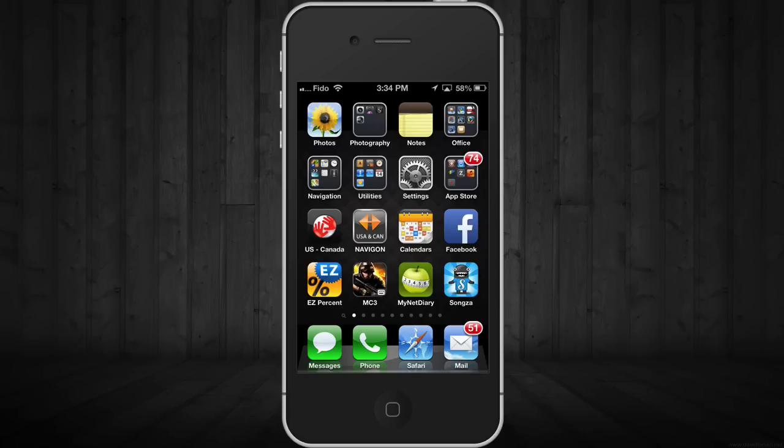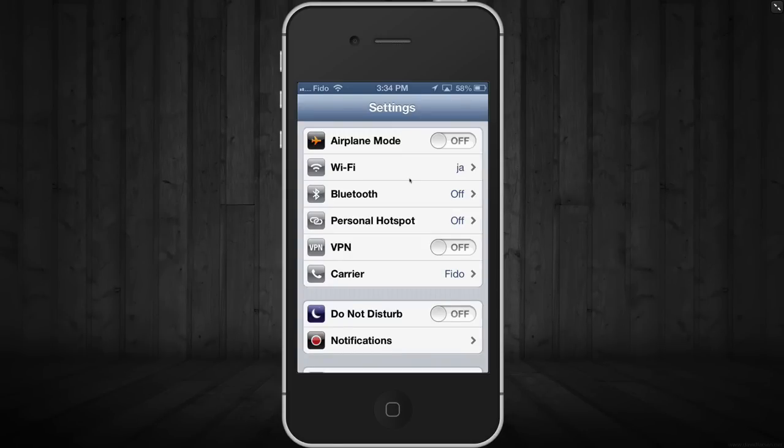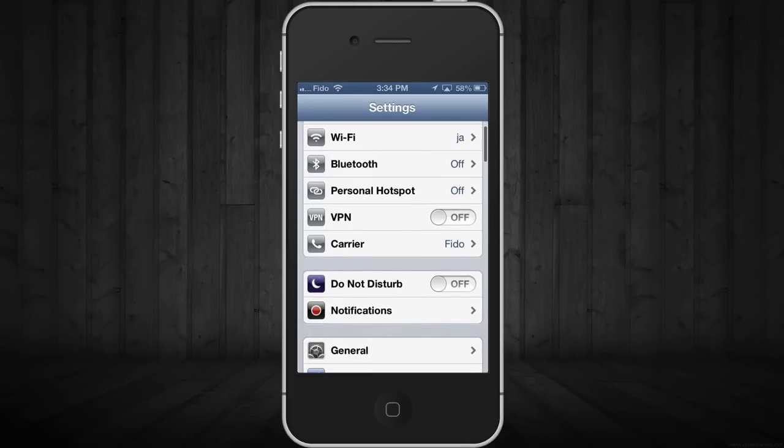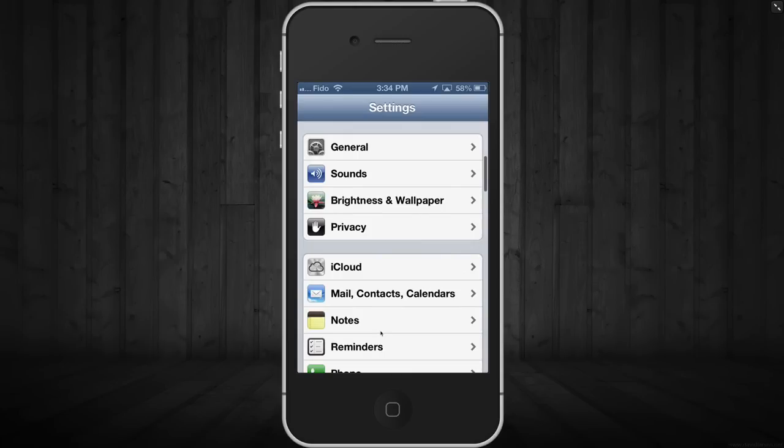Just go into Settings - that's right here, that's going to be on your iPhone for sure. Then you're going to scroll down until you see Mail, Contacts, and Calendars, which is just a little bit more down.